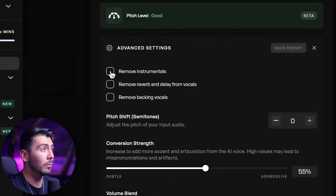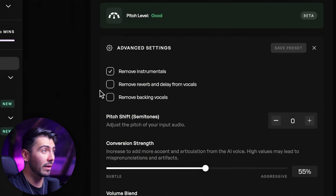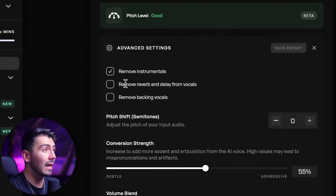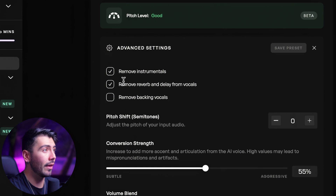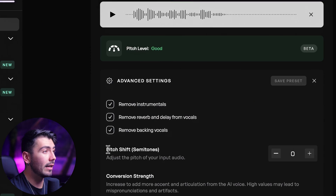Now these next two buttons can help clean up that audio. It's very common for vocals in songs to have reverb and delay, so hitting this button right here will help get rid of that. And going on over to the remove backing vocals — if there are ad-libs in a hip-hop song or just backup singers, this feature right here will help get rid of that.